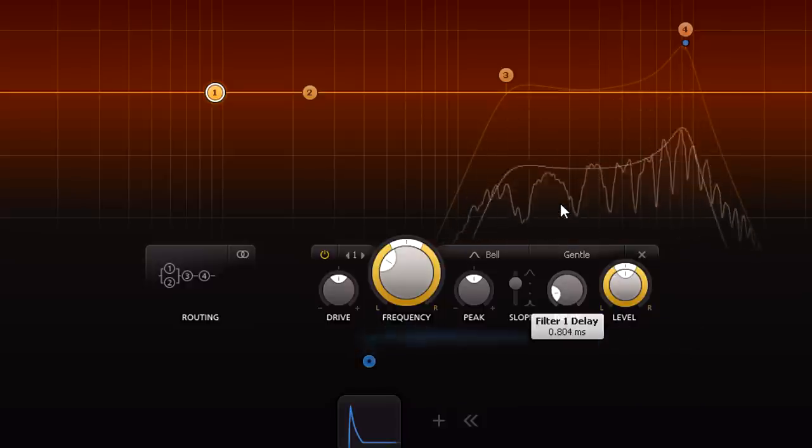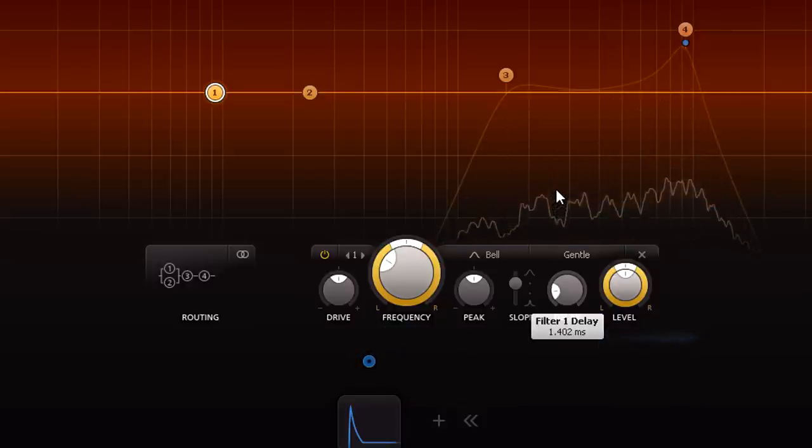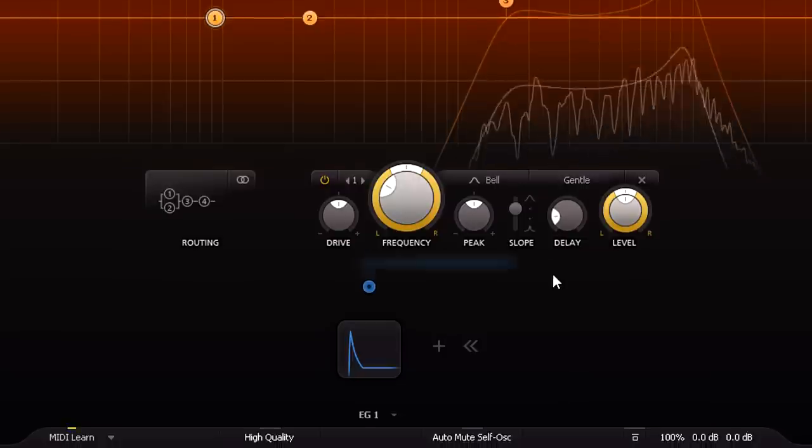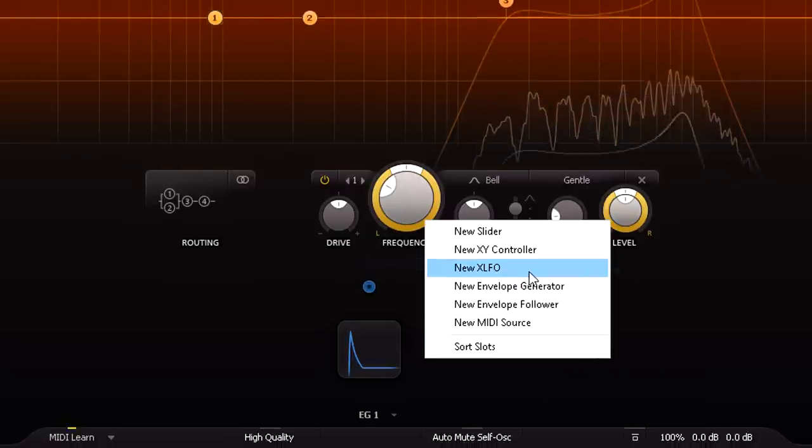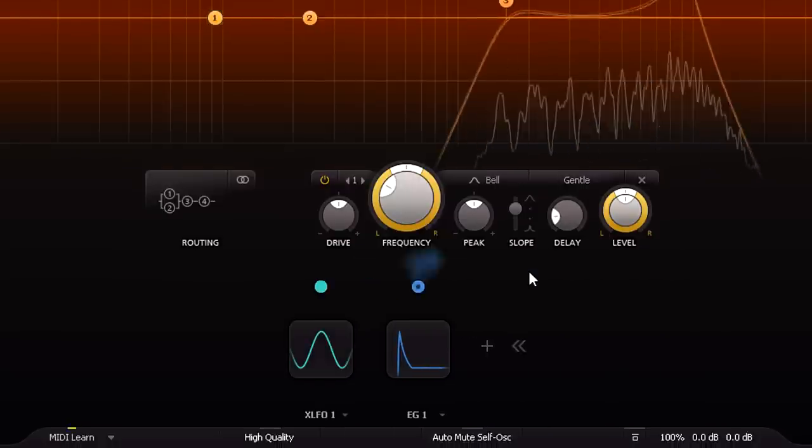We can modulate the delay time to add some movement if we feel like it, though you'll probably want to keep the modulation pretty subtle.